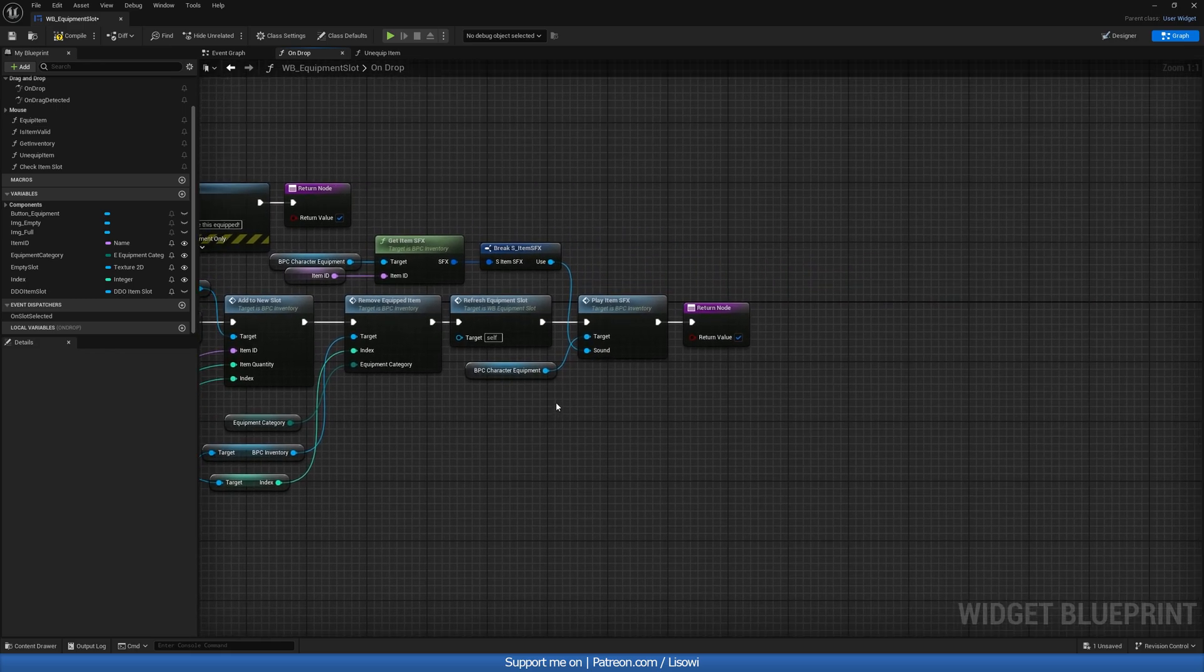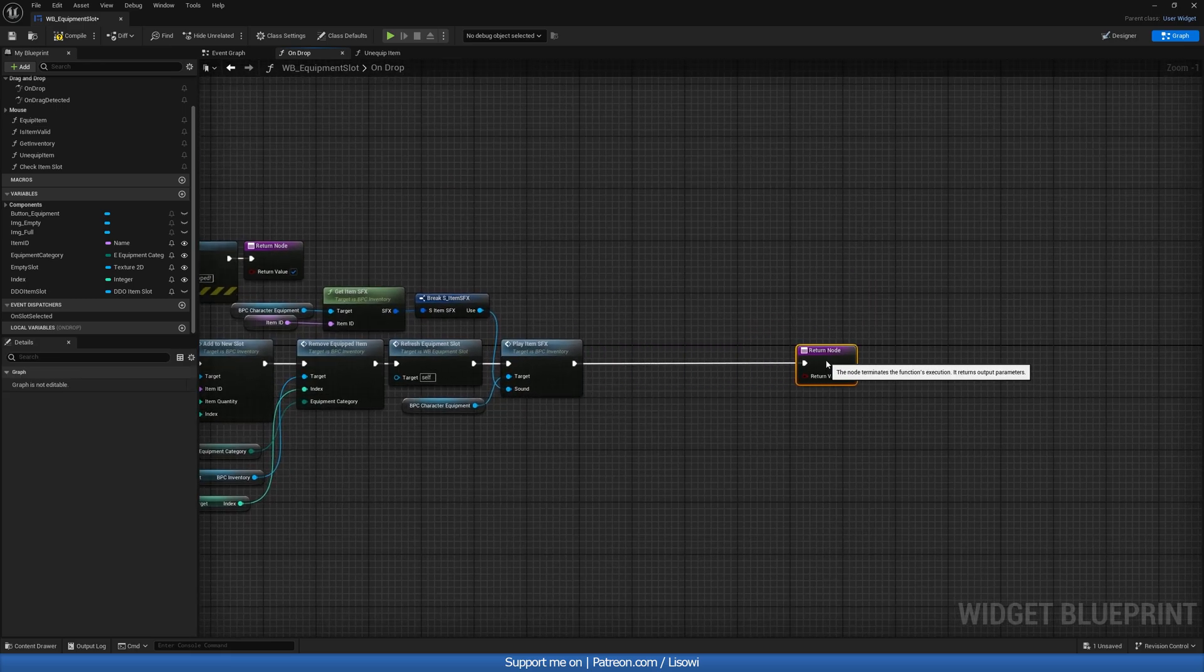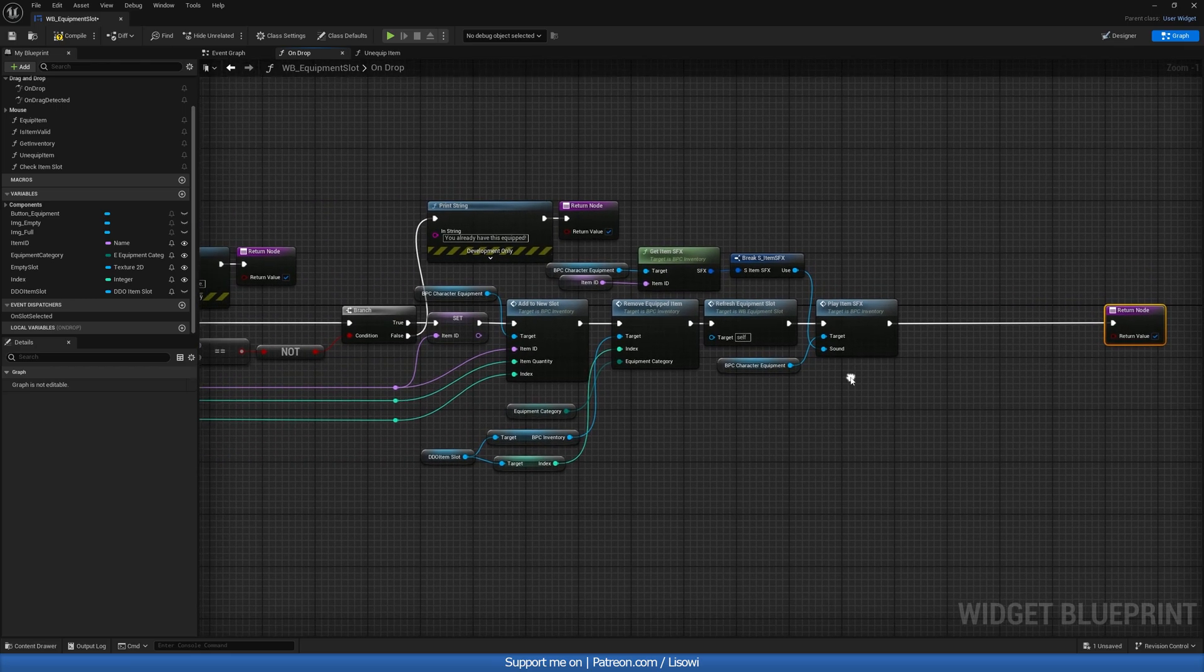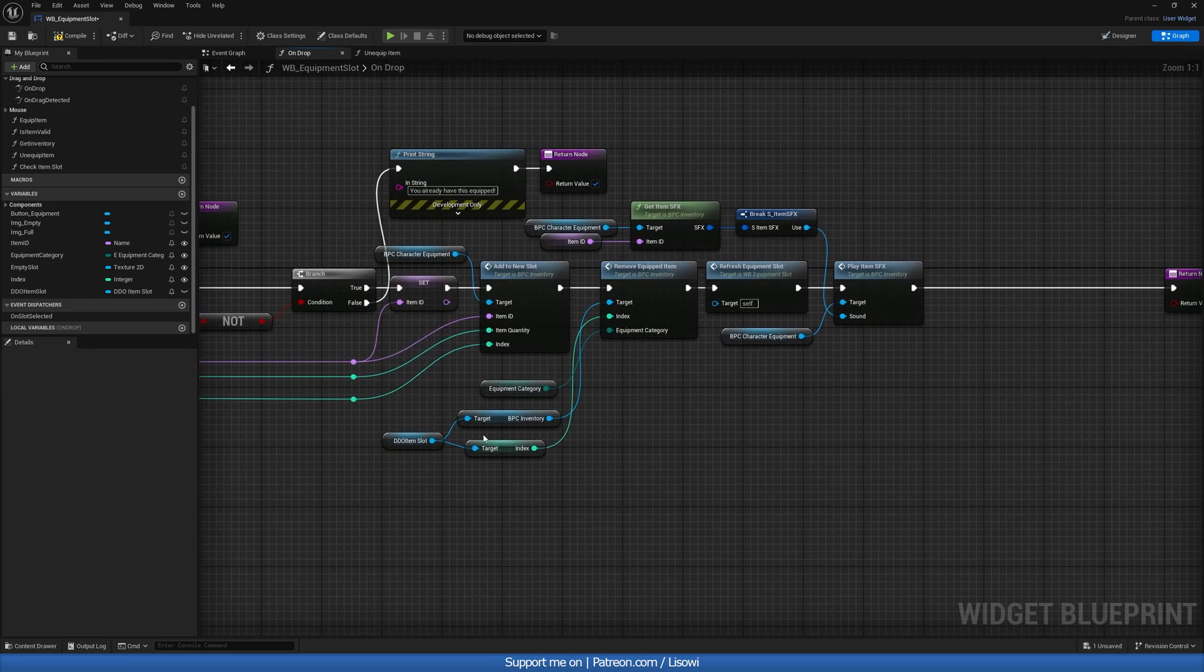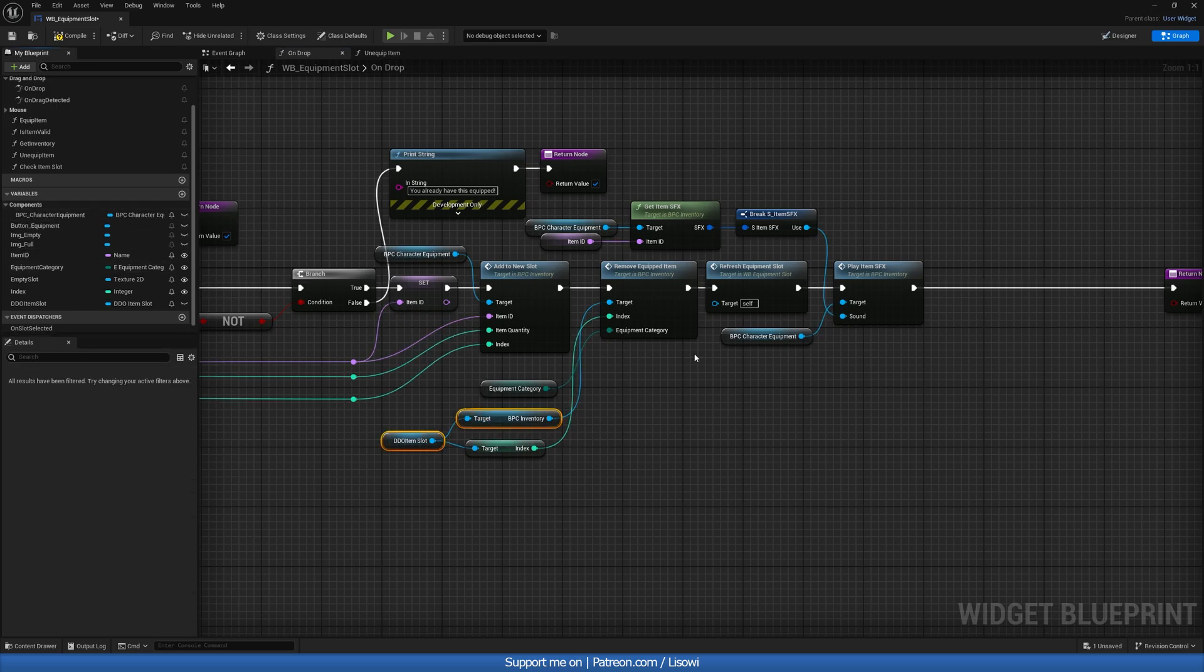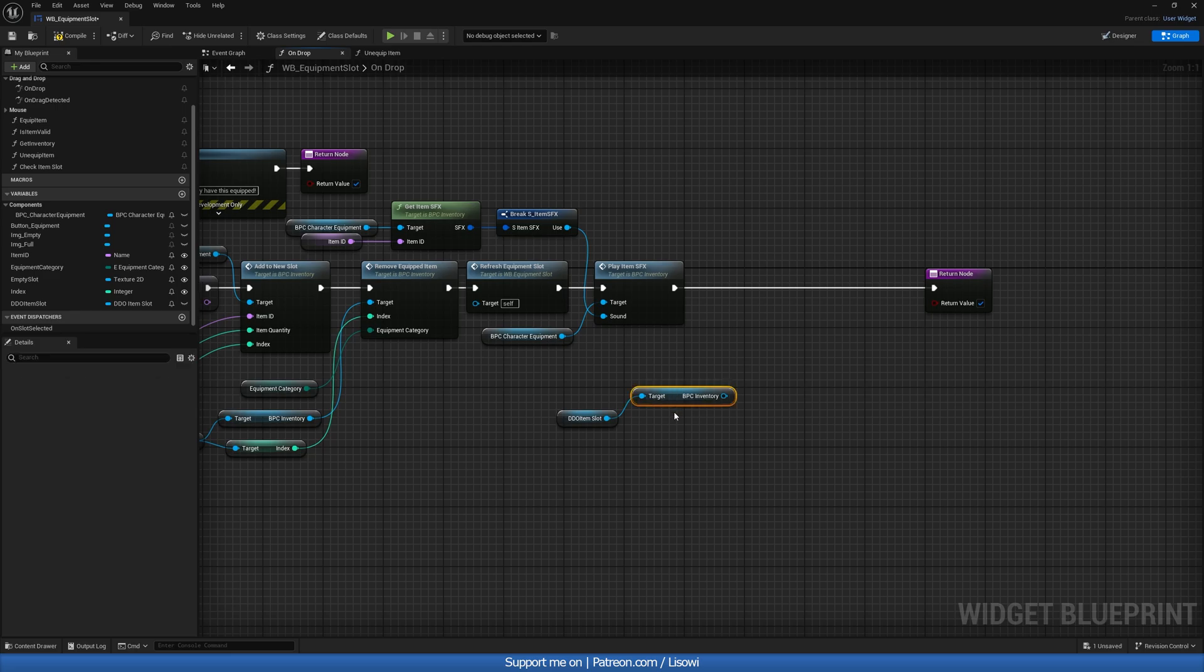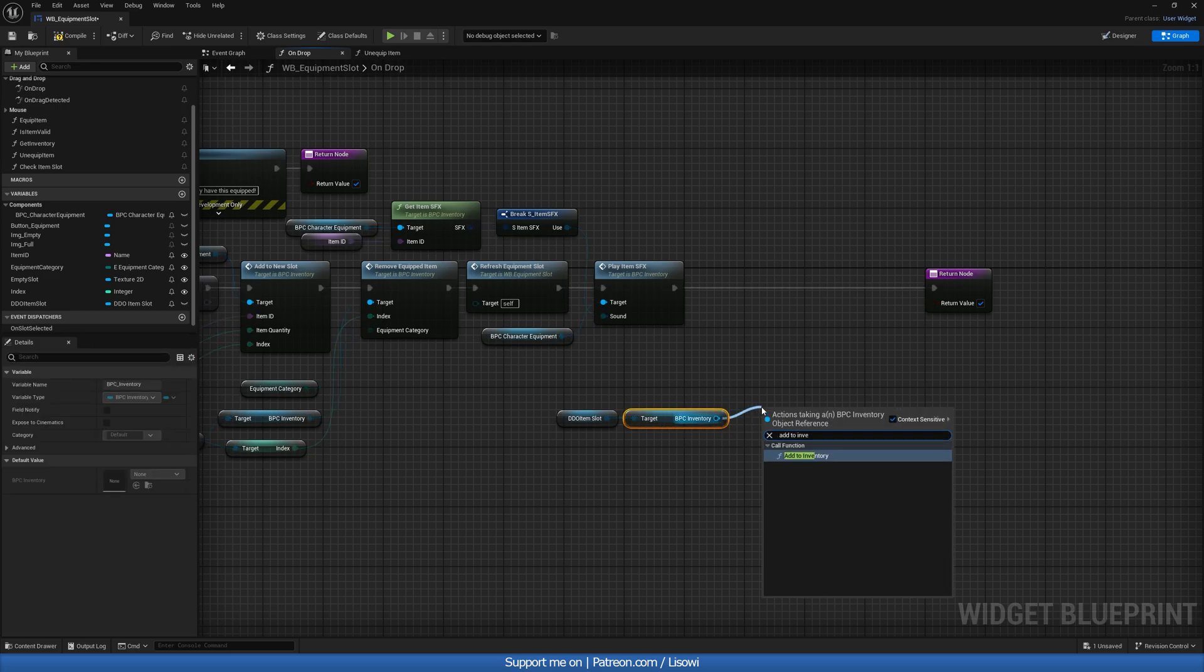So before we exit, before we do a return, we want to go ahead and drag a function from the inventory. So we'll grab this. Do we have an inventory? Don't we drop both of these and we'll do add to inventory.